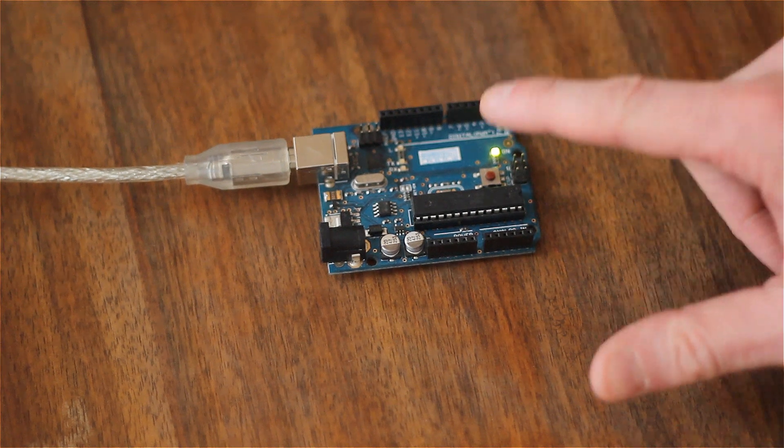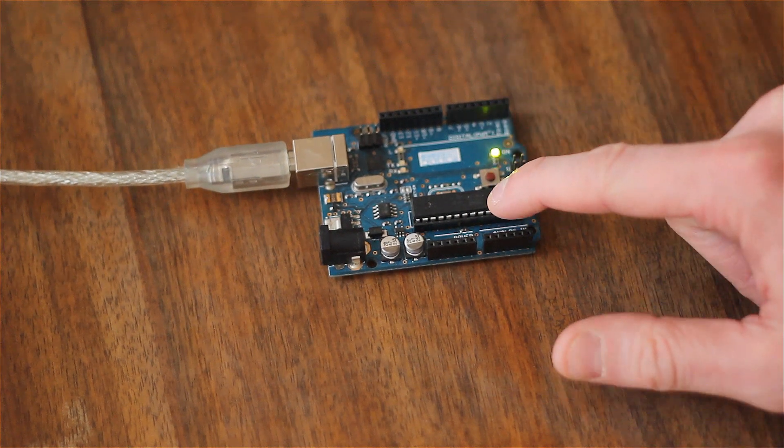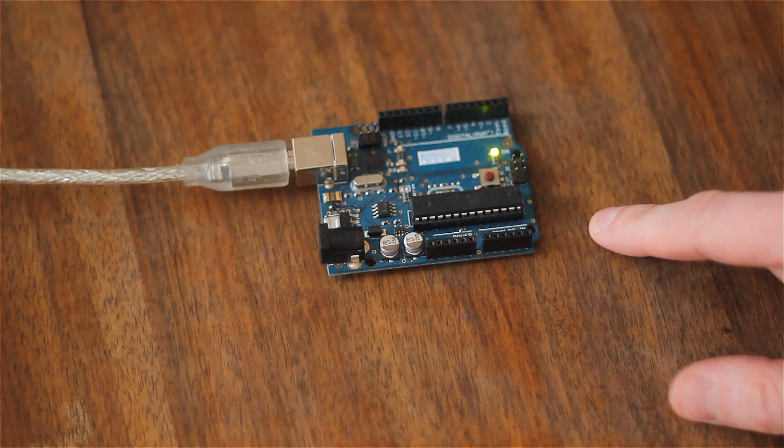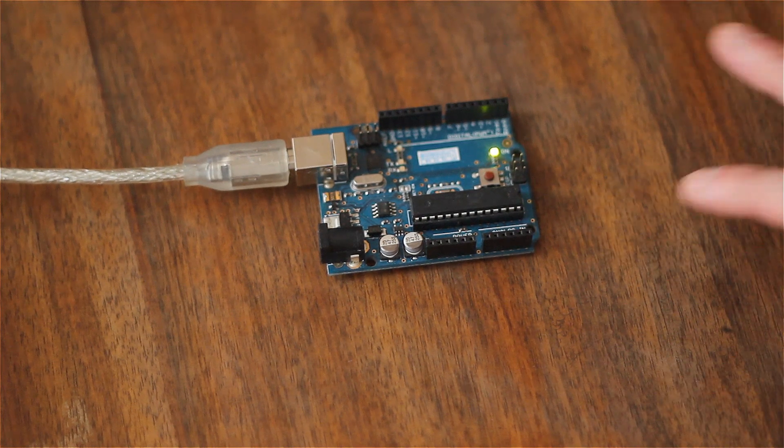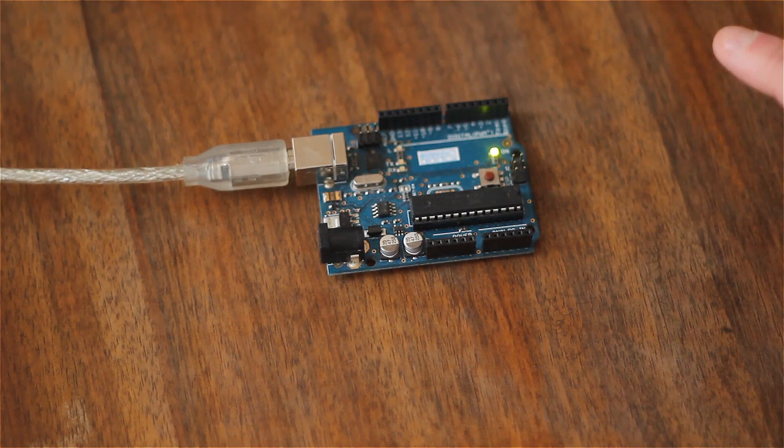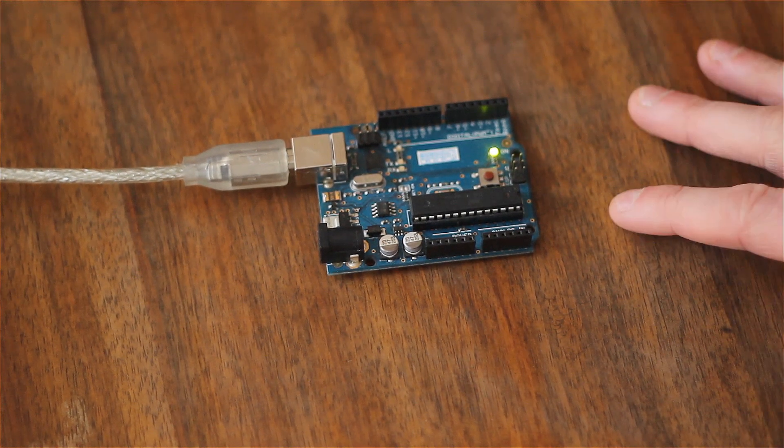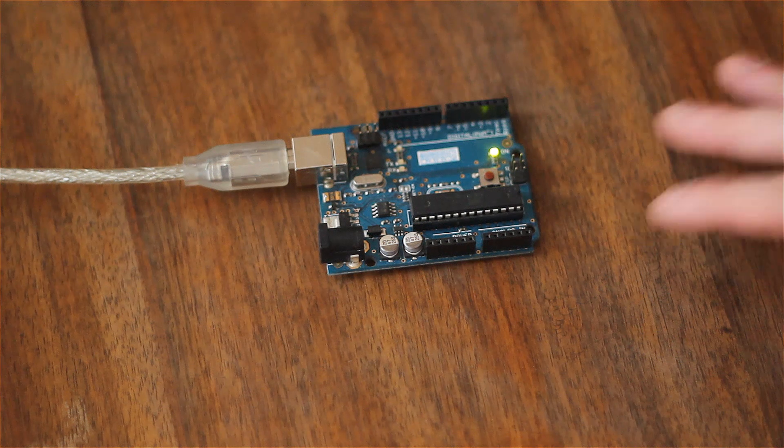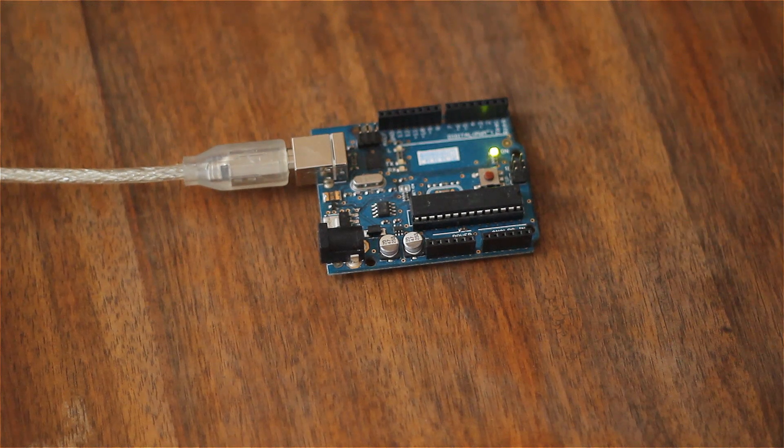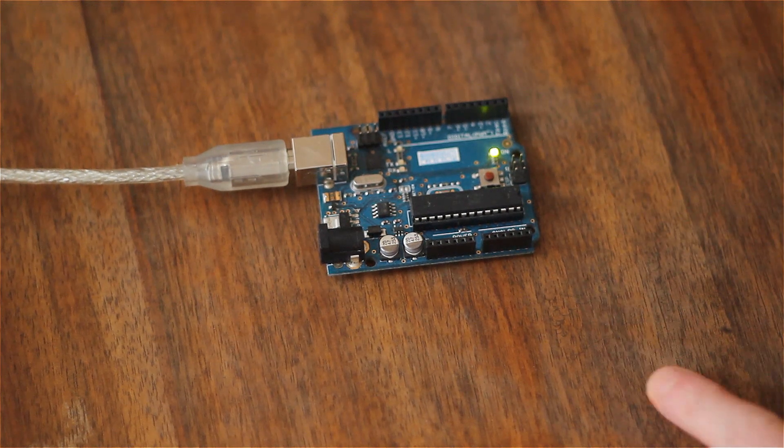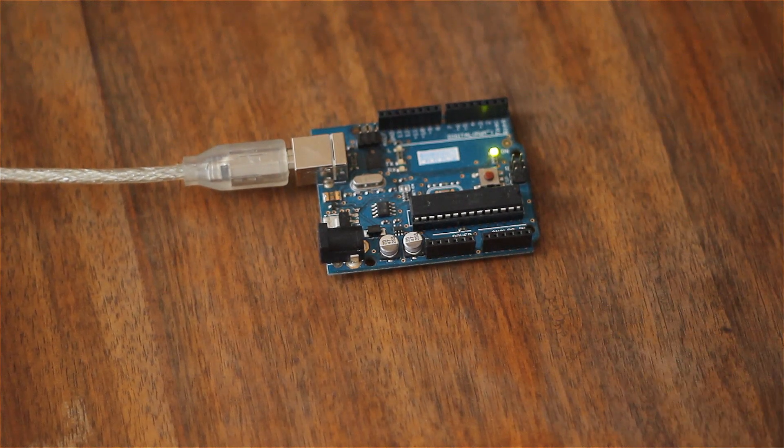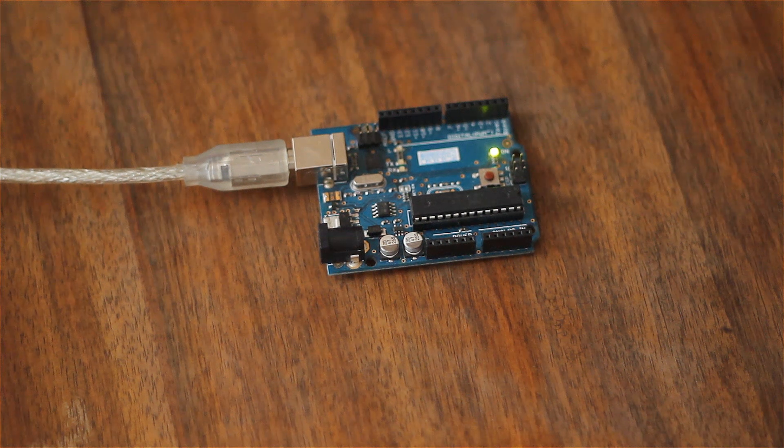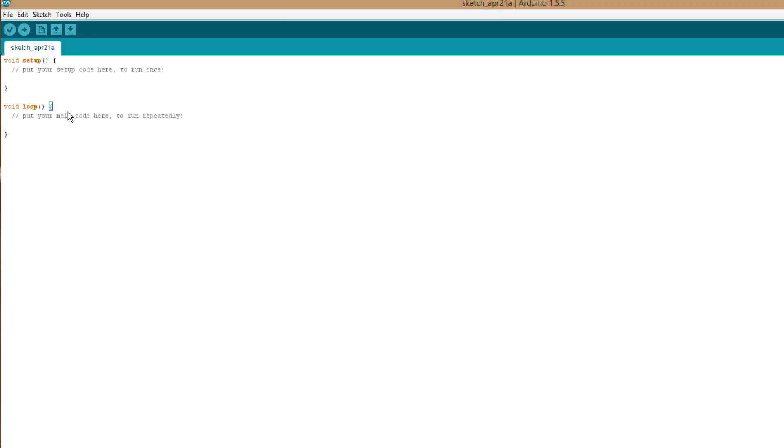Right, we're going to start out by sorting out our programmer and that's going to be an UNO. So it's going to be an Arduino ISP. ISP stands for In System Programmer. And there's a sketch that you can upload to the board that's pre-built, it's in the Arduino IDE. So let's have a look at that.